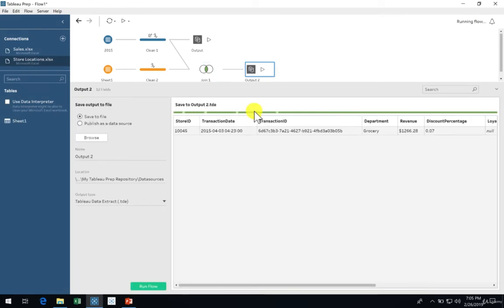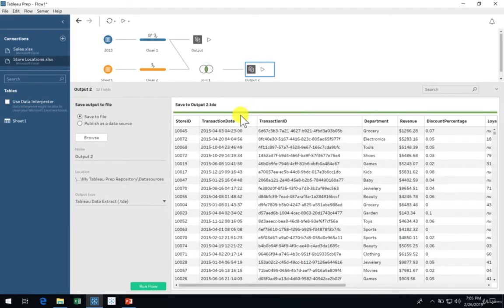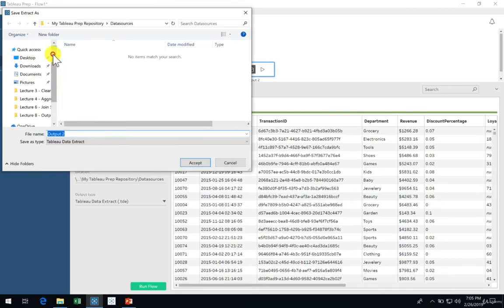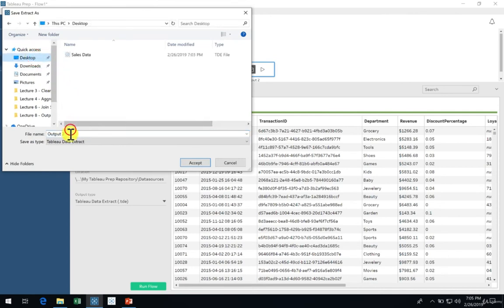We can easily do so by adding another output step just after the join. Let's configure this output to write to the same destination as we used before. I'll use my desktop. Let's name it Sales Output with Store Information.